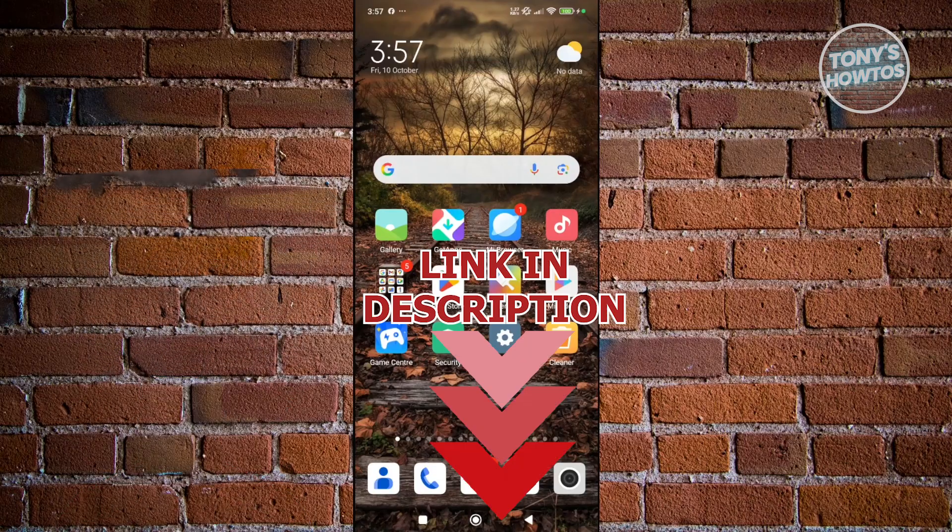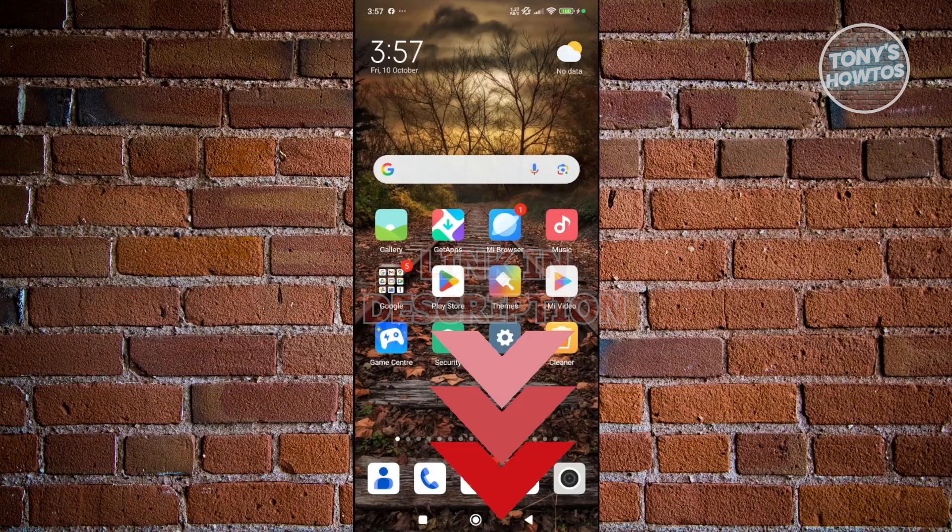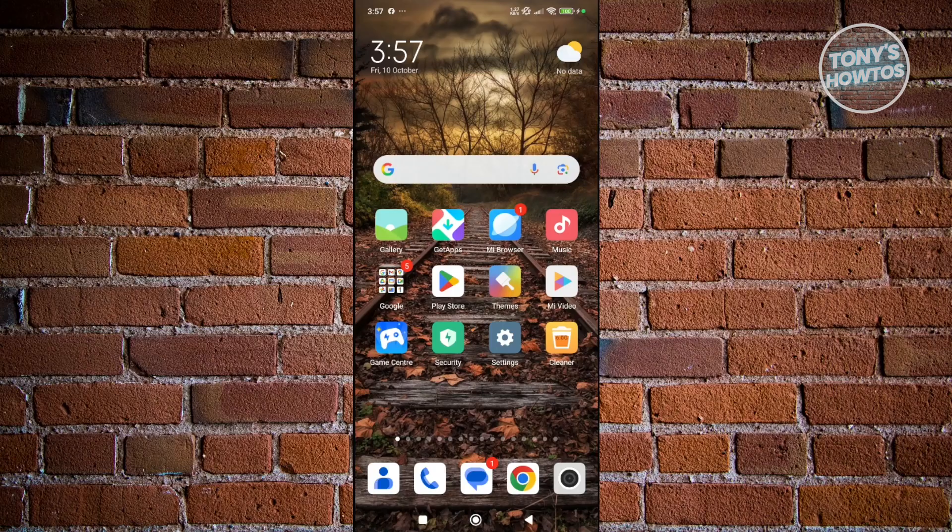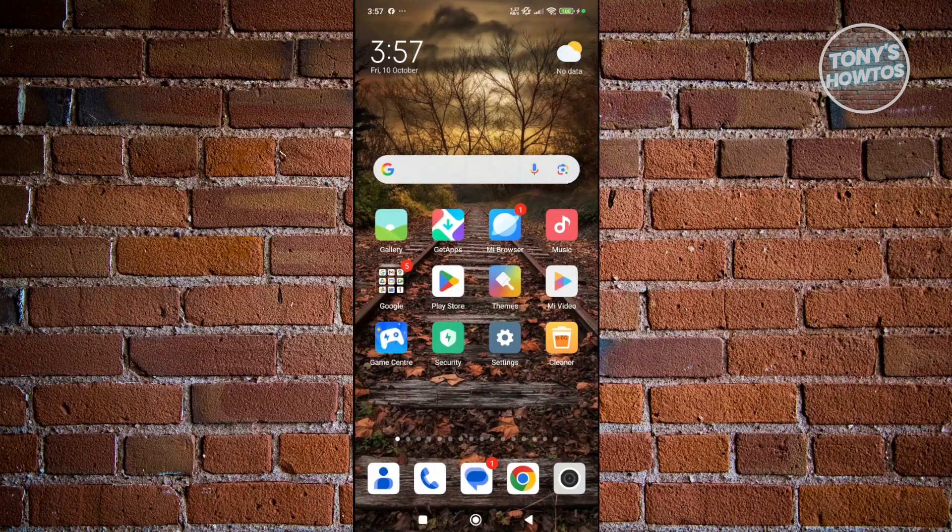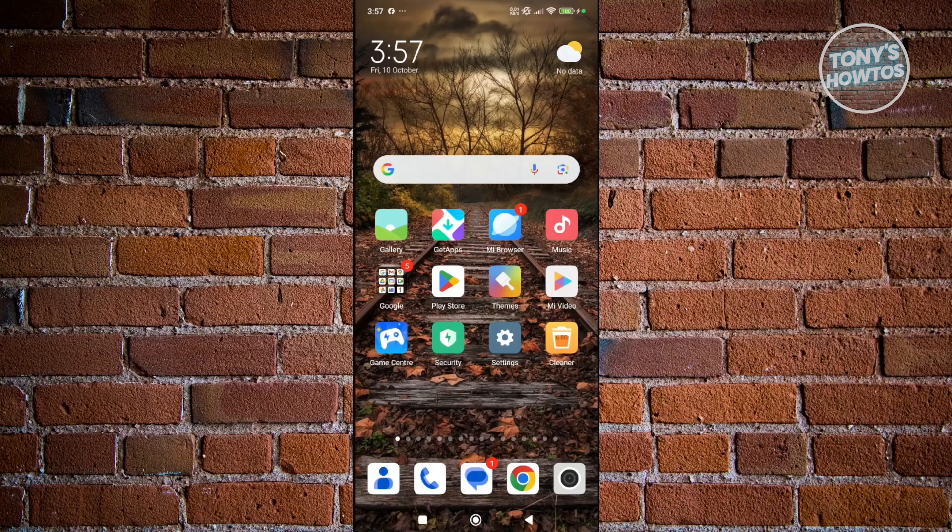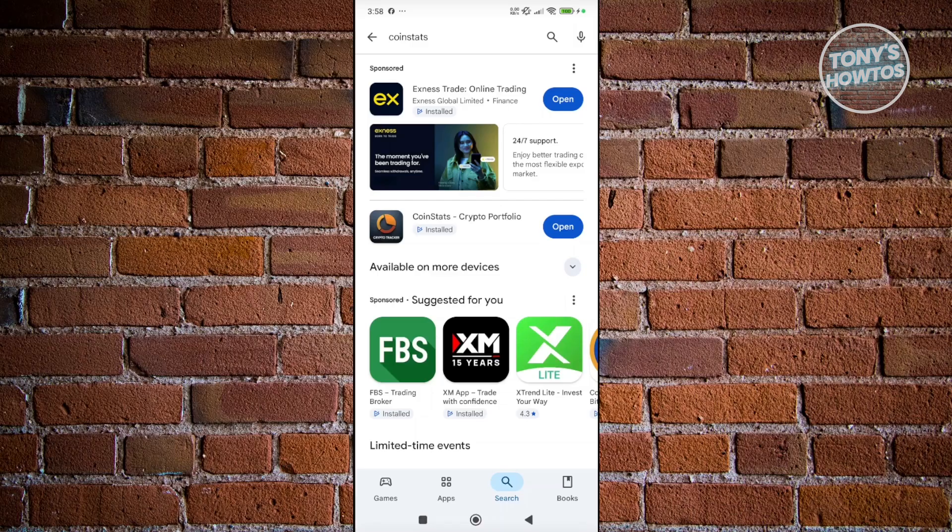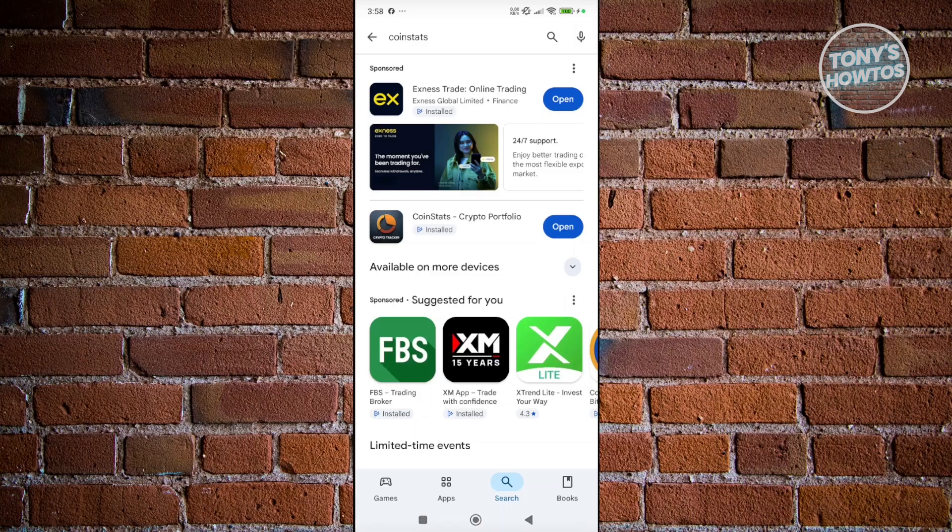You might be wondering how to exactly use or start using CoinStats here. Well, this one is fairly easy. First things first, you want to go and download the app, or you could access their official website. You want to open up Google Play Store, look for CoinStats, and install this on your mobile device. But for now, let's click on Open.